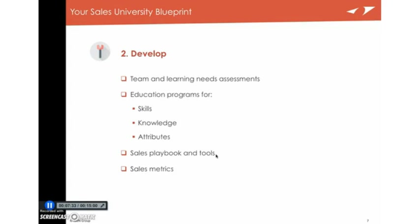Then you actually need to develop sales playbooks and tools. A lot of times when we're working with companies, what they want is that the sellers do a complete needs discovery. So then they do training on needs discovery, and it goes something like this. What questions could you ask to uncover needs? And what needs do your buyers actually have? And let's write them down and talk about them. And then they talk about them and say, okay, everyone should save all of these questions because they're going to be useful to you later. Well, nobody does that. Why don't you just write out all the questions and write out the playbook for how to lead a needs discovery beforehand and just teach them the best practice.